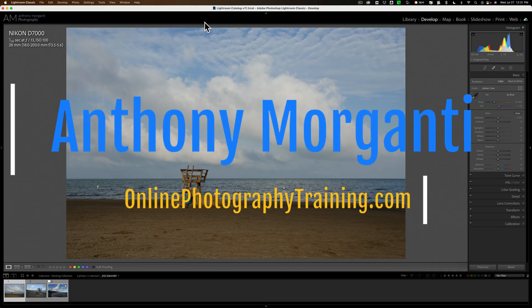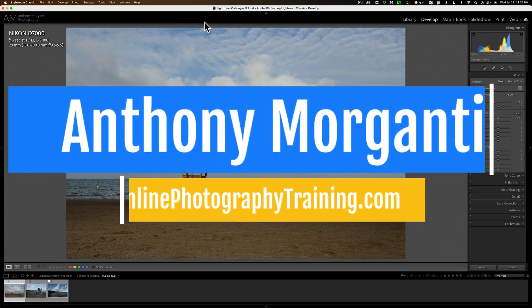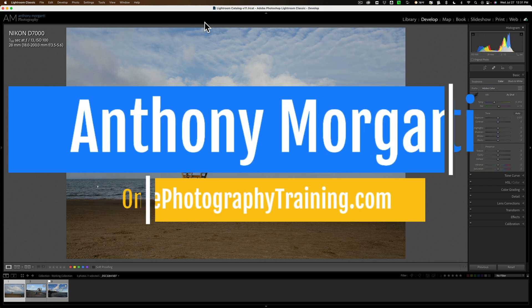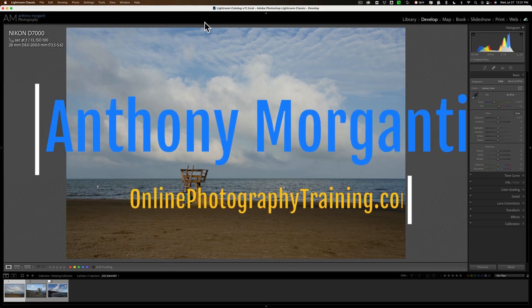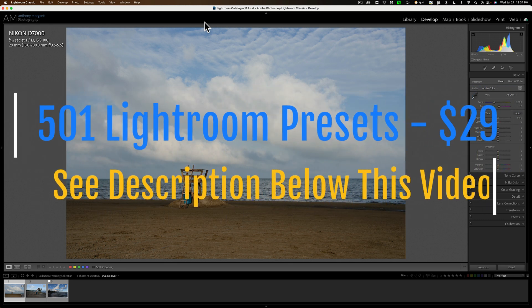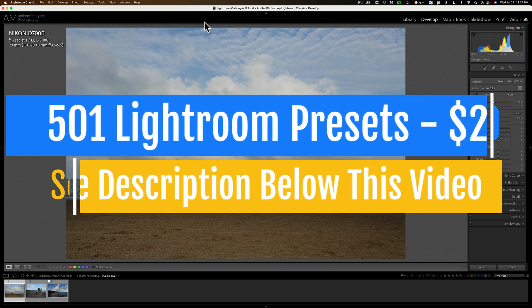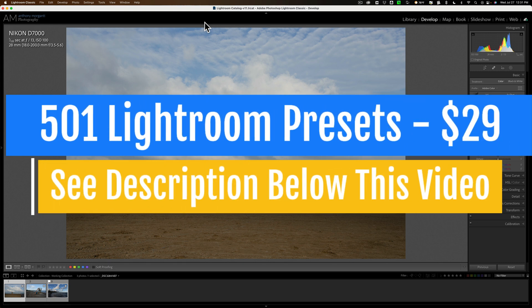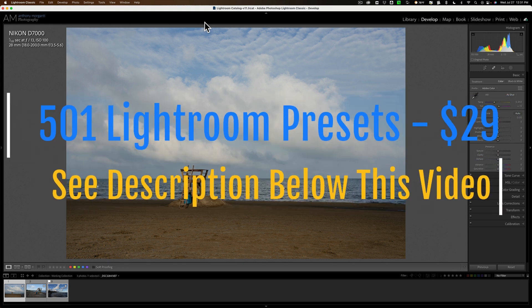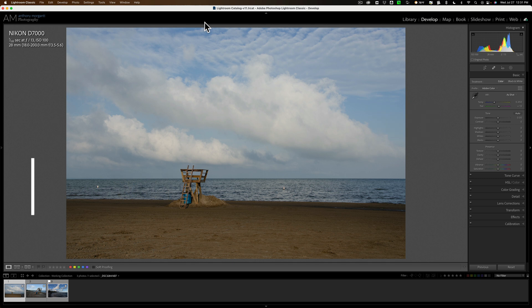Hi everyone, Anthony Morganti here. You know, I was pretty fortunate. I picked up on Lightroom relatively quickly.